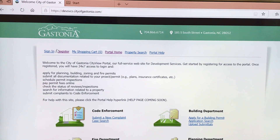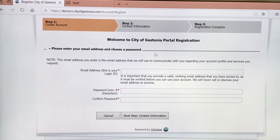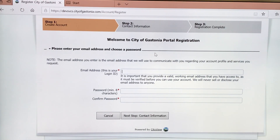Once on our portal site, you will click on Register. Then you will enter an email address. Please be sure you have access to this email, because you will receive an email to activate this process later on.